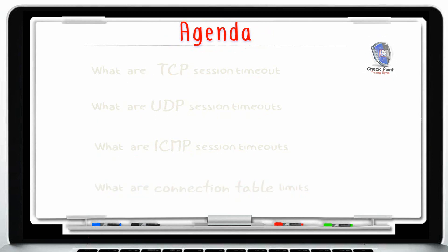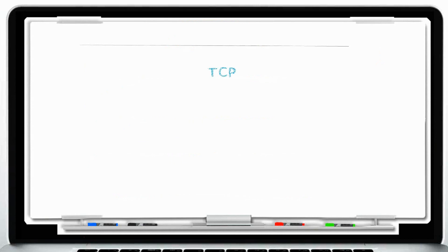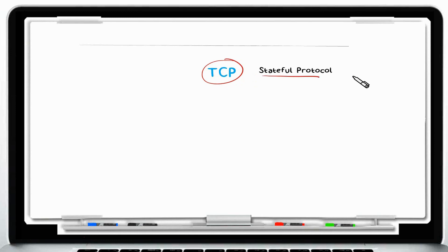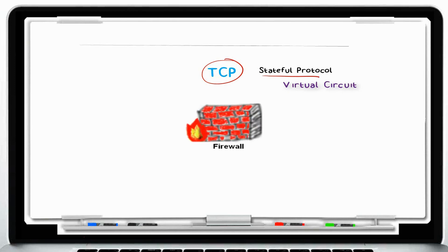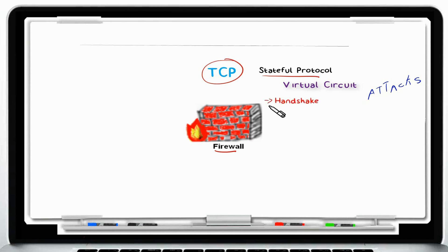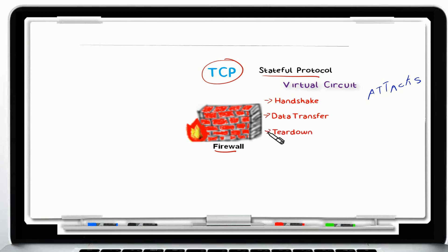I want to start off from where we left off in the previous video. We talked about TCP — that it is a connection-oriented protocol that needs to establish a virtual circuit in order to transfer any data. A Stateful Inspection Firewall needs to prevent attacks that might try to compromise the virtual circuit, whether during the handshake, the data transfer phase, or the teardown.